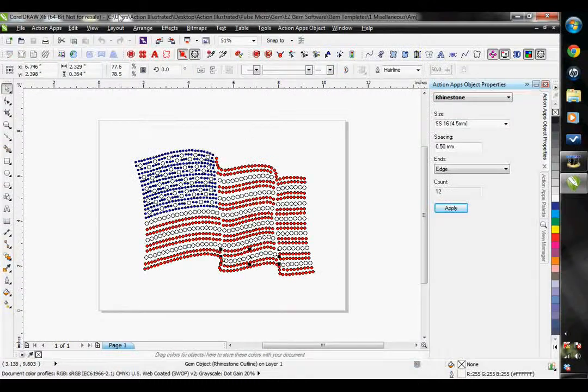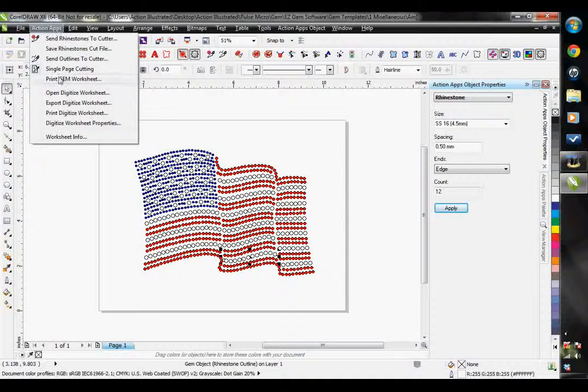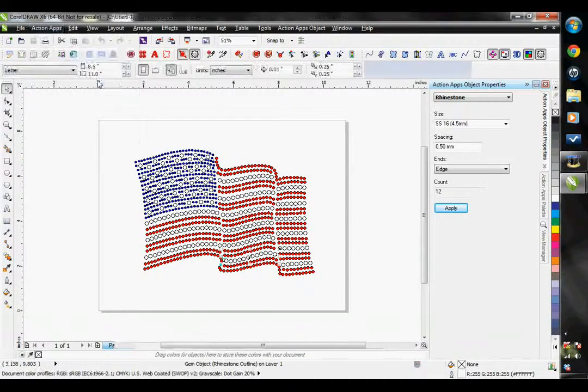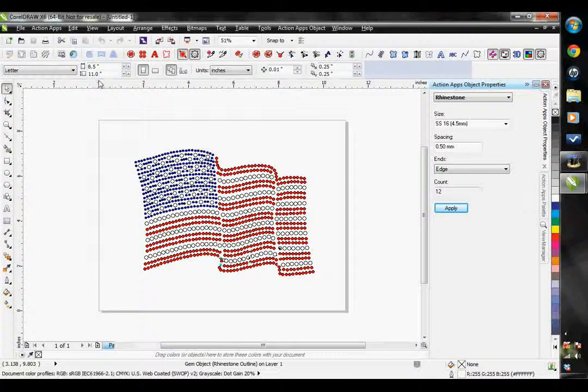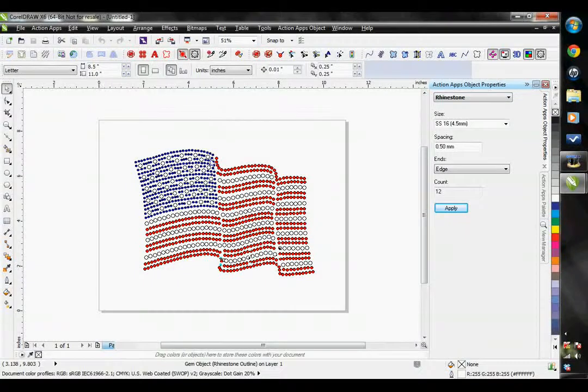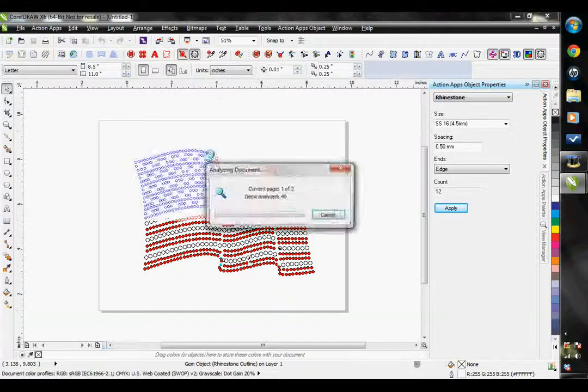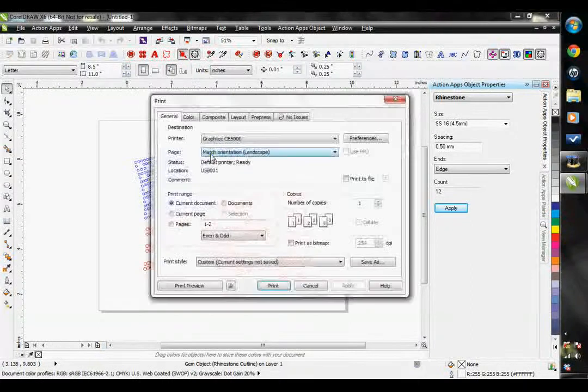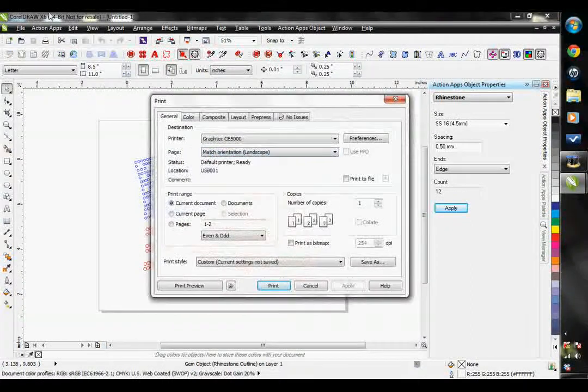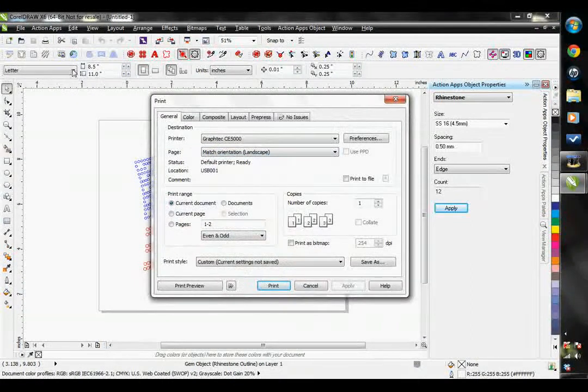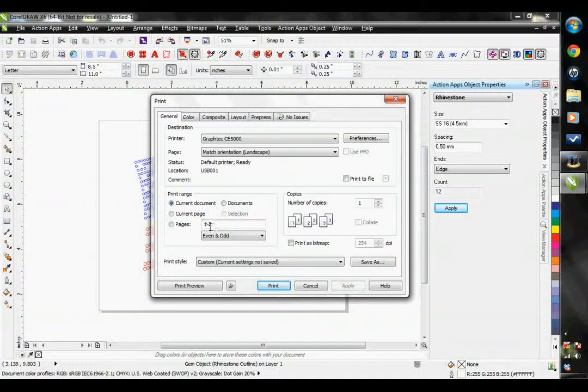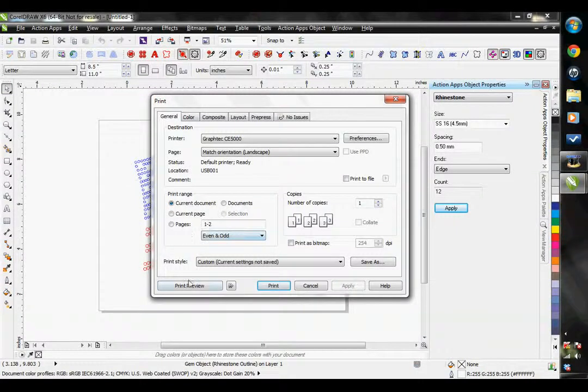Another cool feature we have under our Action Apps option is the Print Gem Worksheet. This is where I go to find out how many stones are in this design. So right now, I don't know how many stones I have of each color in this design. To find that out, I just go to the Action Apps and Print Worksheet.